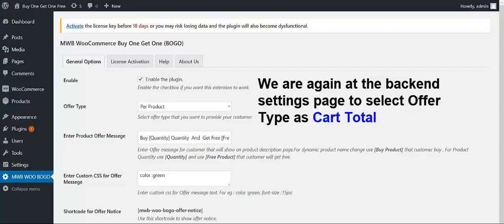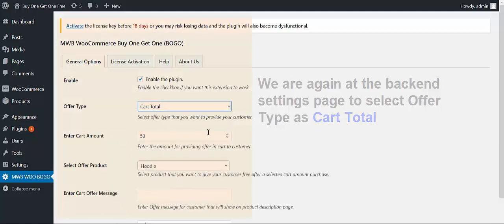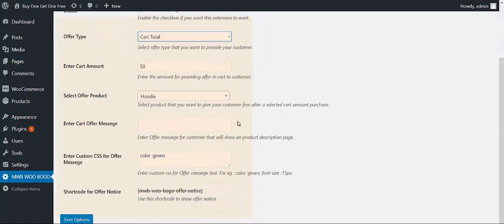Now we are again at the backend settings, and I am going to show you how you can provide your customers offer products with the second offer type, which is the cart total amount. So you can select that from here — Cart Total. As soon as you select the offer type as cart total, you are going to get these fields.